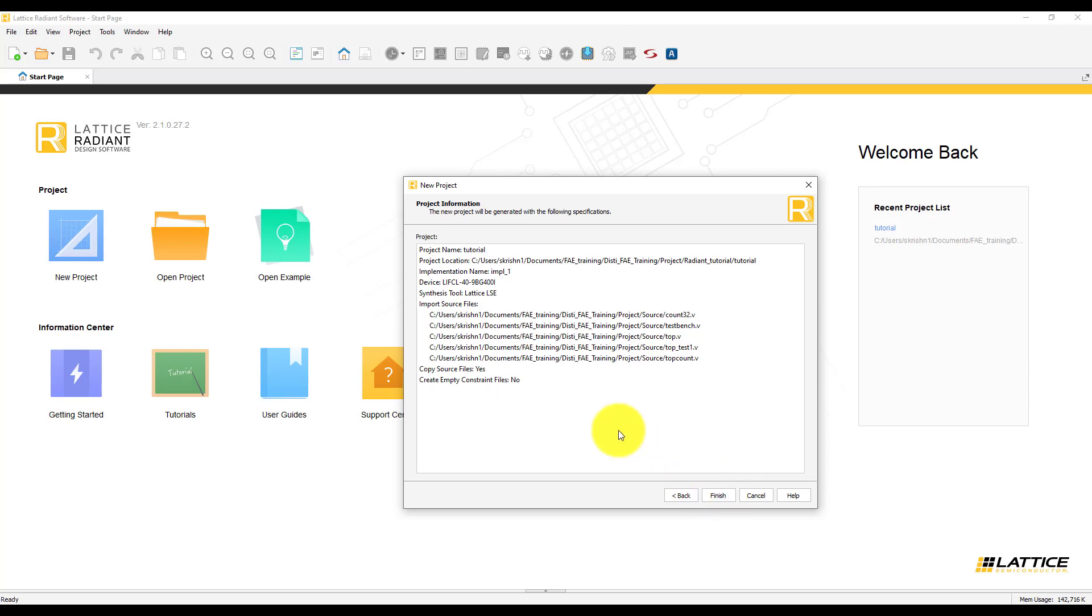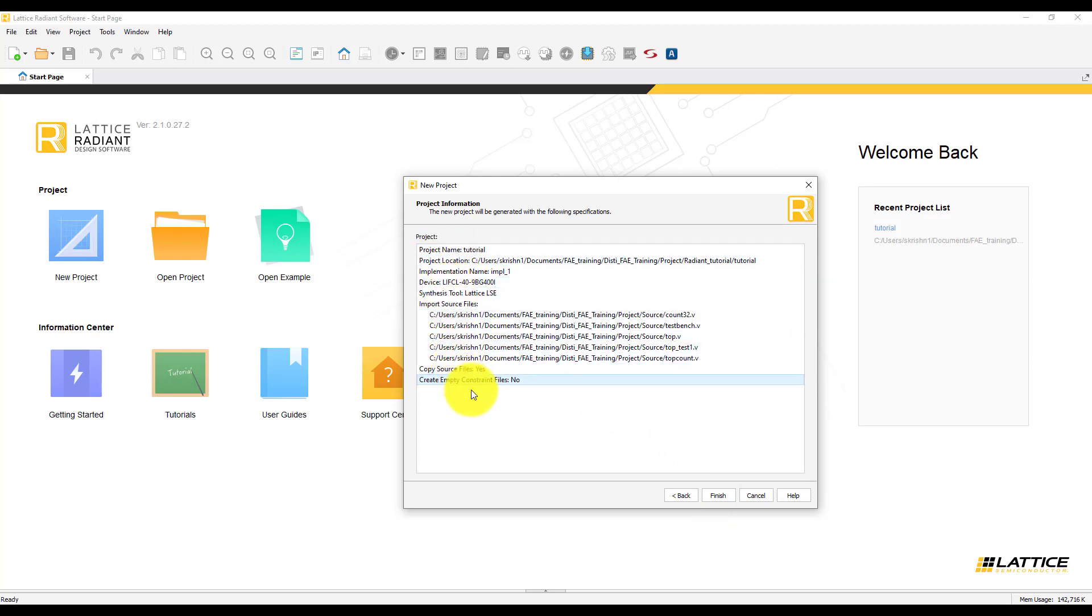This is the project information summary table. Here you will be able to see what you selected through the new project creation wizard. If you see that you have to change some of the things, you can always go back and change them. When you are sure of the creation, click on Finish.